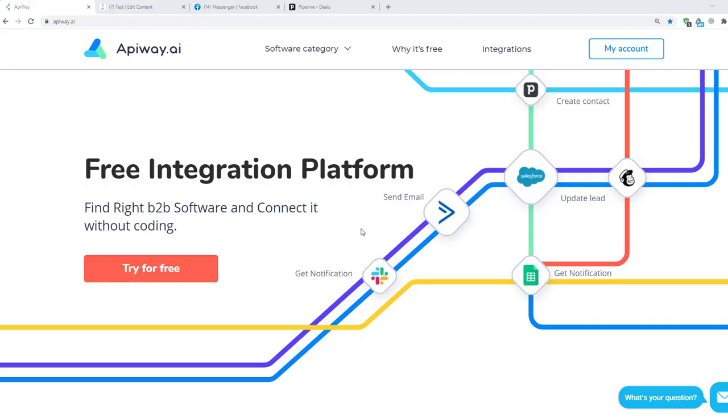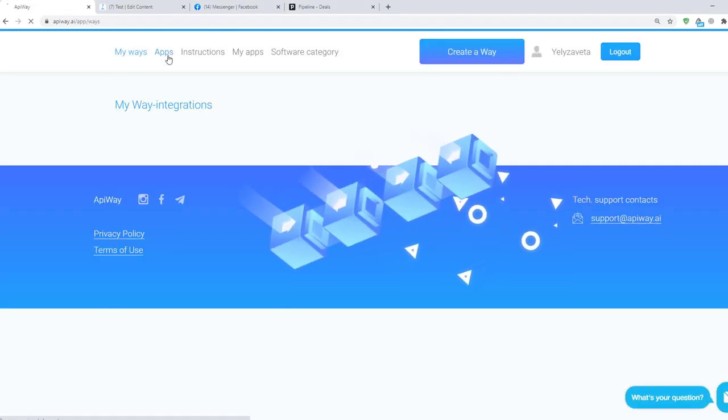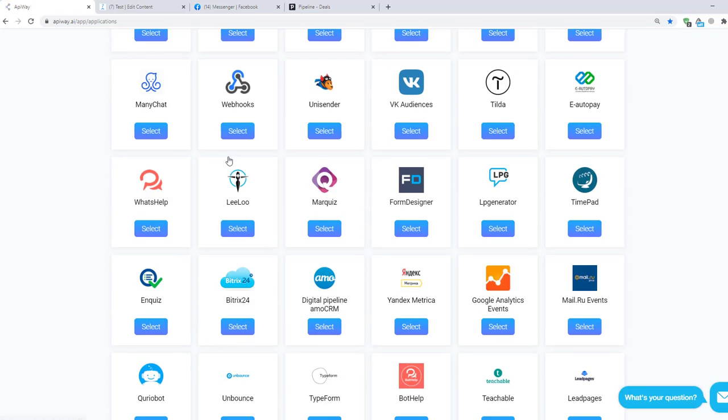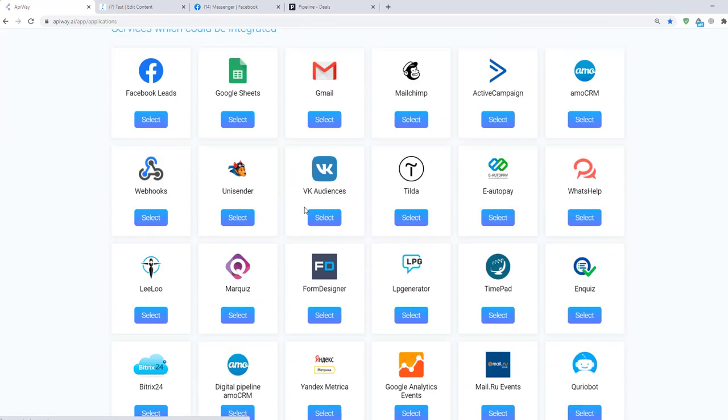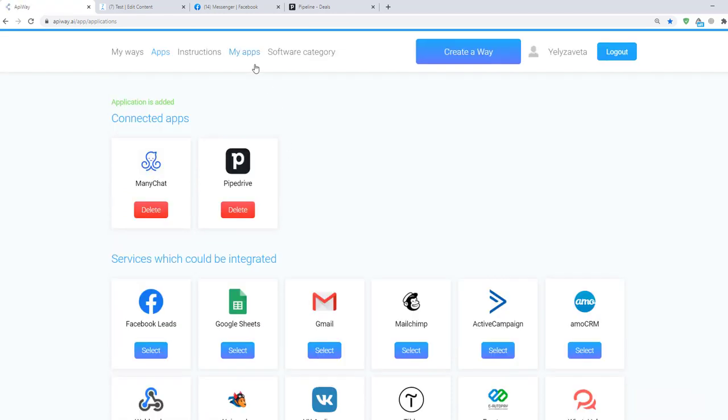Let's move on to the integration. First, you need to sign up on Apiway. After you've done this, go to the tab Apps and add ManyChat and Pipedrive. Then go to My Apps and connect them.